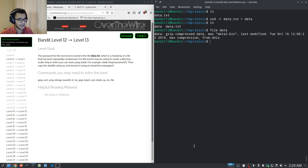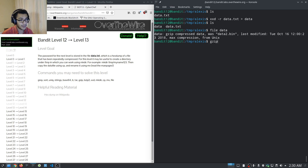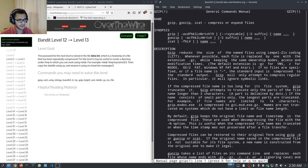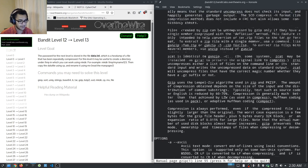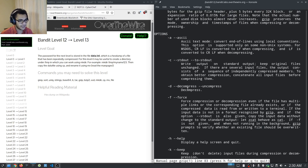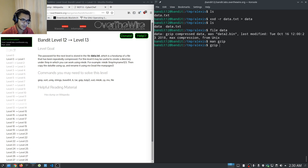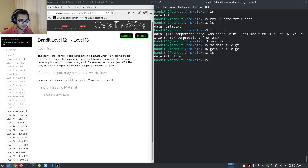Checking the file type for 'data' tells us it's gzip compressed data — that was data2.bin. We need to decompress it. We have gzip installed. The man page confirms decompression uses the -d flag. We need to change the file extension first, so we rename 'data' to 'file.gz'. Then we run gzip -d file.gz and hit enter. Listing the files, we now have a file called 'file'.